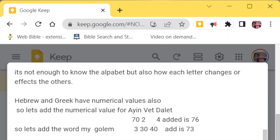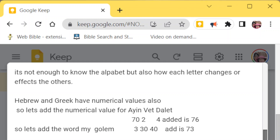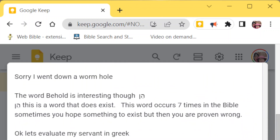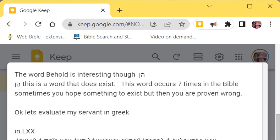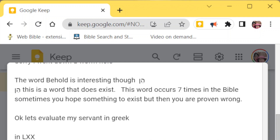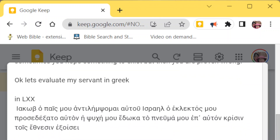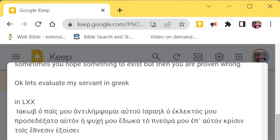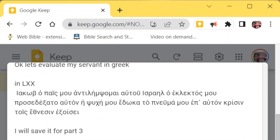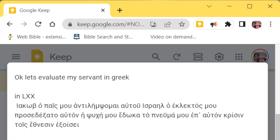The word 'behold' is the closest thing I thought of that might equal the number I was looking for, and that word 'behold' is the first word in Isaiah 42:1. This word 'behold' occurs seven times in the Bible. So then I thought to look at the Greek. There is a word here — the word 'Jacob' — and we'll look at what that might mean in the next episode.